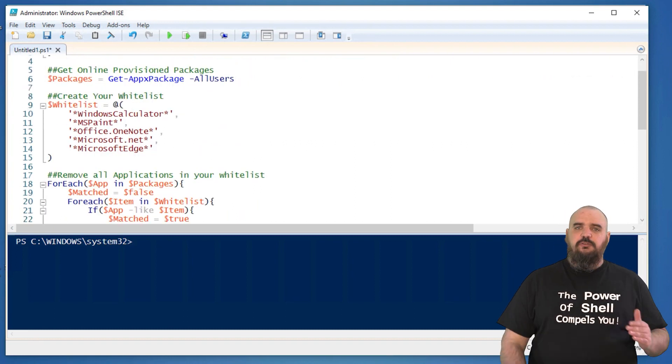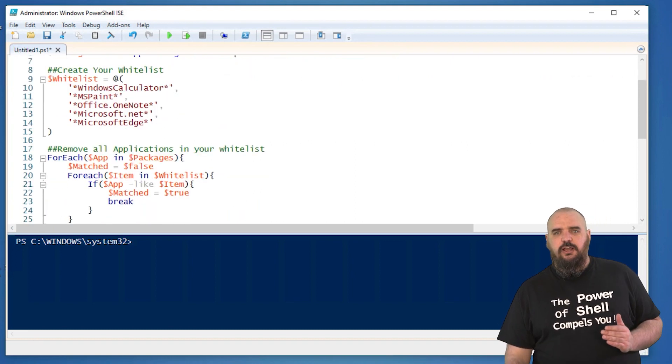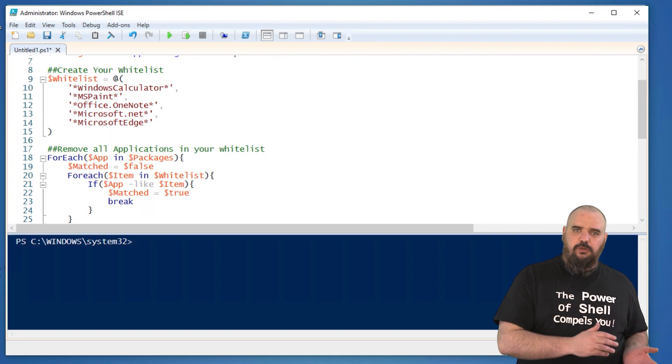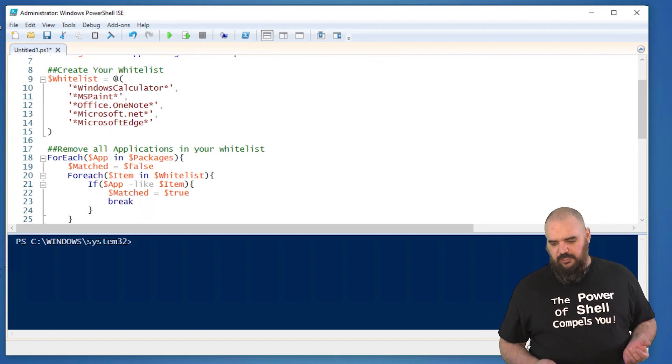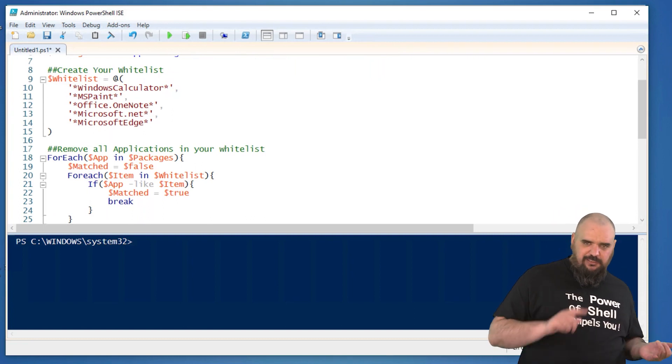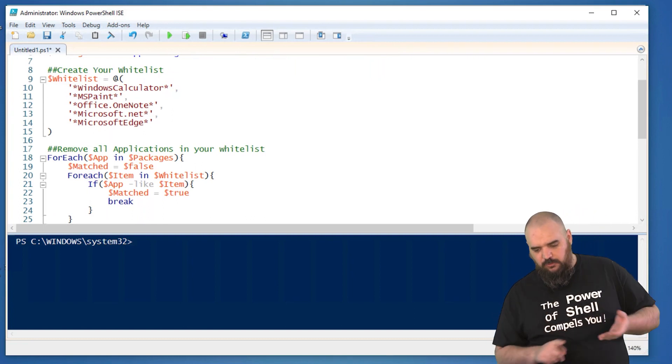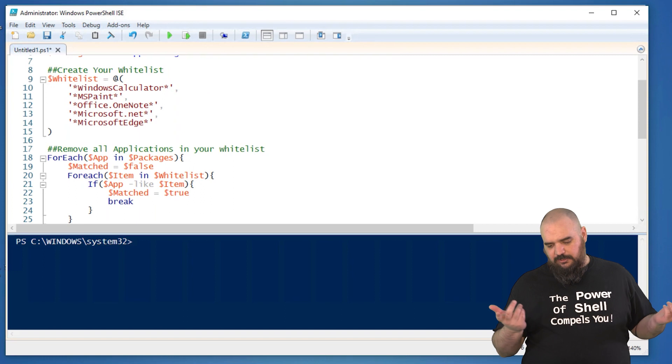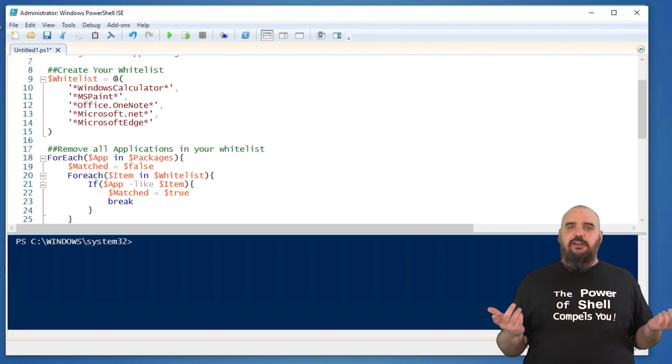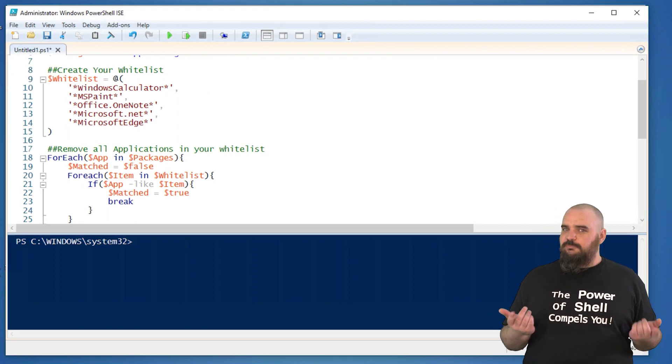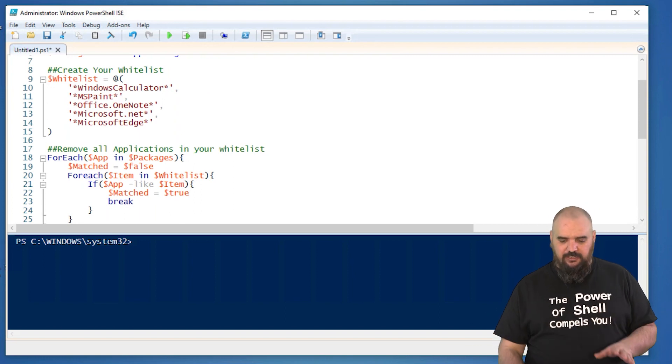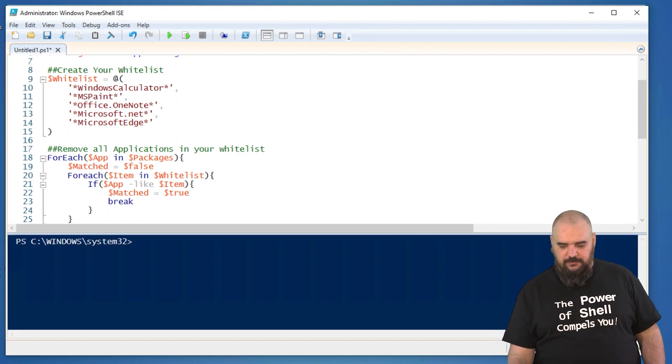And then we're going to move down to applications that we're fine with so we don't want to know about. Things like MS Paint, calculator, notepad, edge. I mean, you might not like edge, but good luck uninstalling it. So we just added that to our whitelist.